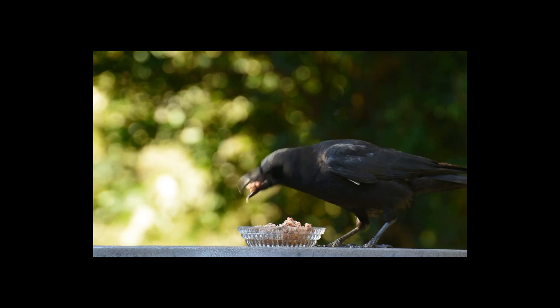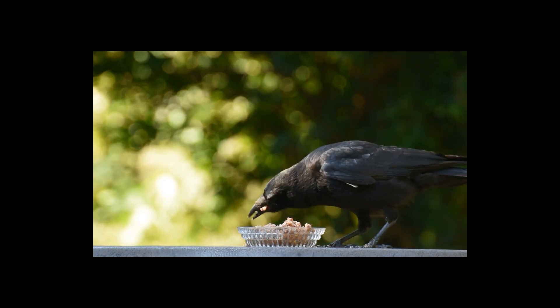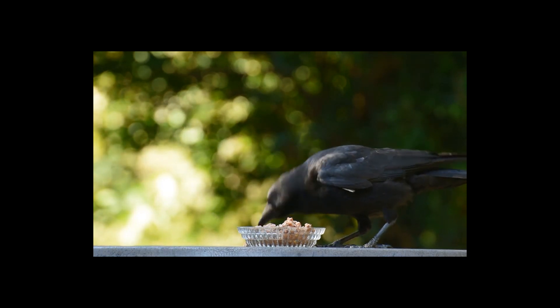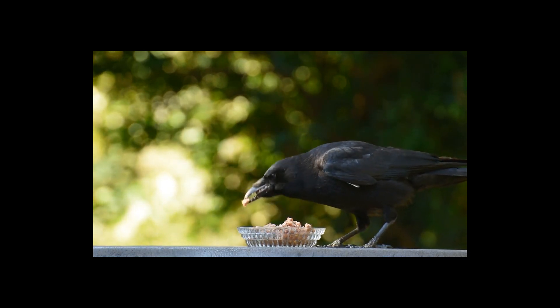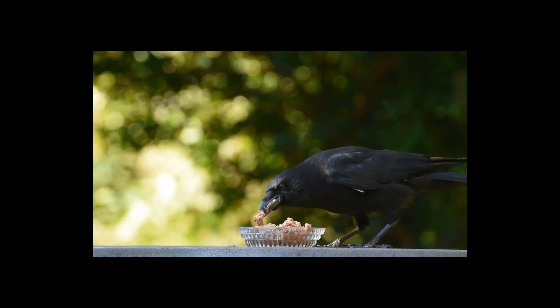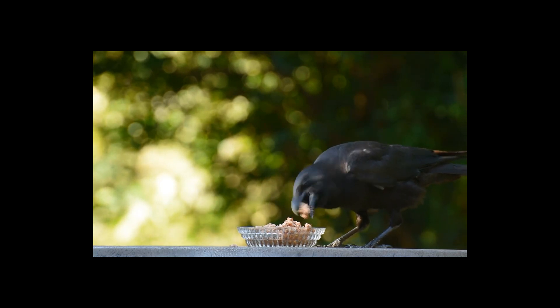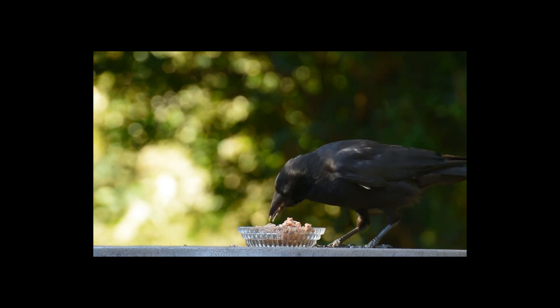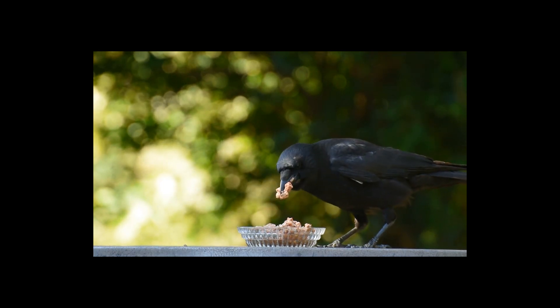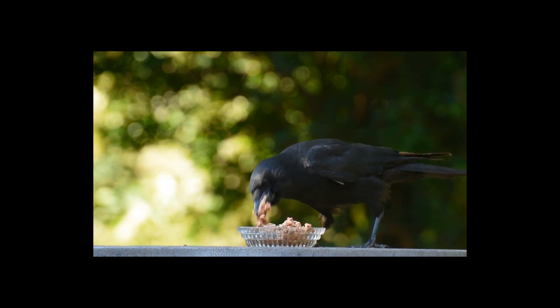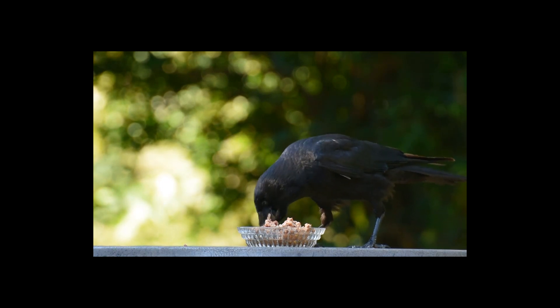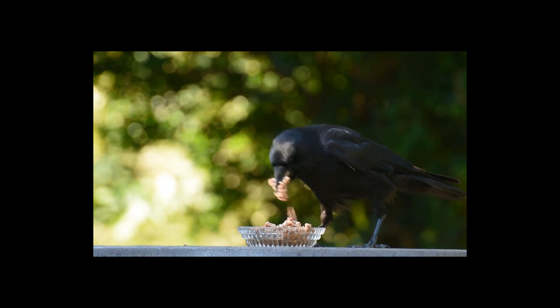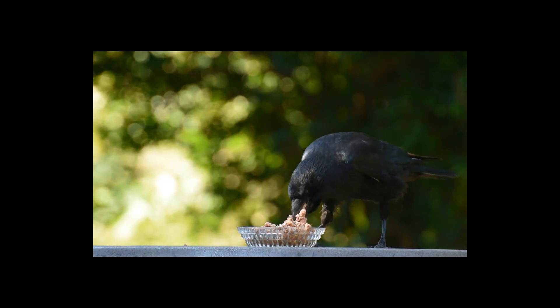He started picking up the pebbles one by one, dropping each into the jug. As more and more pebbles filled the jug, the water level kept rising. Soon it was high enough for the crow to drink. His plan had worked.